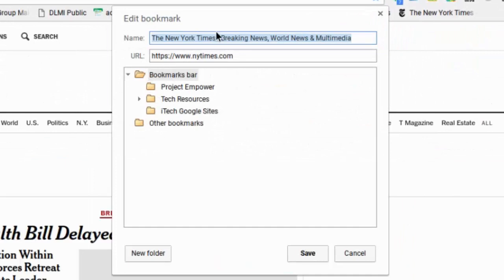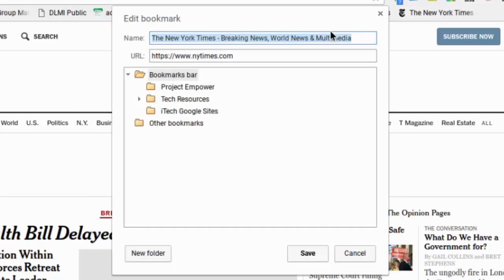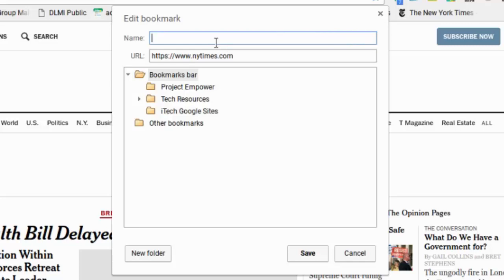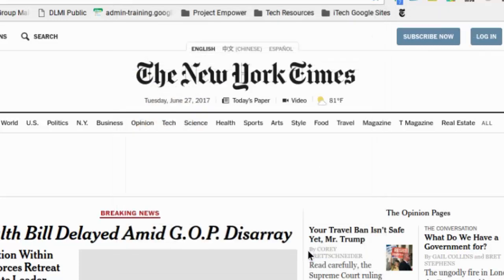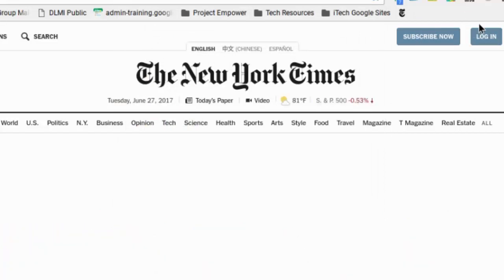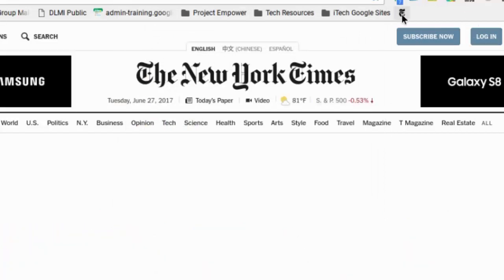And this title here is very long. So I'm actually going to delete that name. Now of course I'm going to leave the website there, but I'm just deleting the name. And I'm going to click save, and I want you to see what happens. So now what's happened is now I just have that T. Just the T on the bar because I know that's the New York Times.